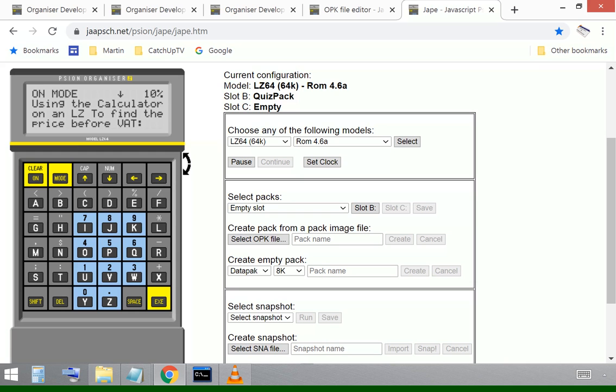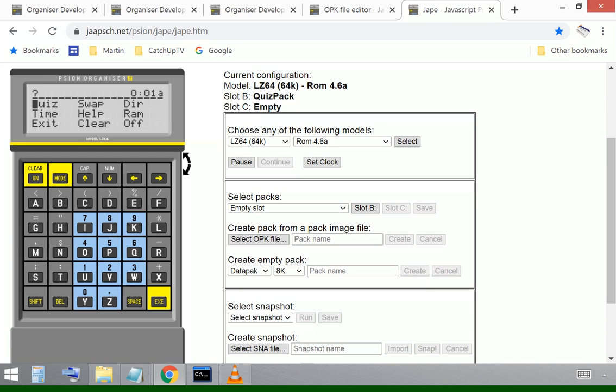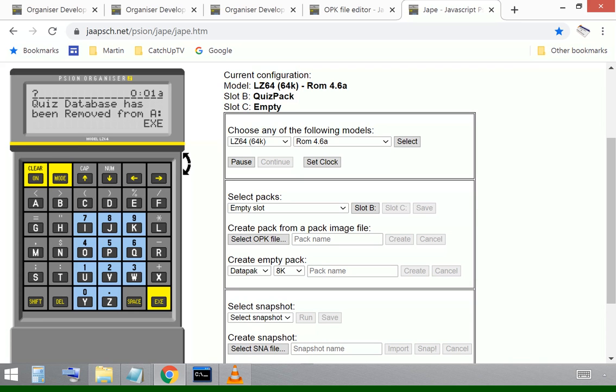So we know now that the actual quiz pack is working. I can press ON to come out of it. We'll just check that the clear function's working. So we can go down to clear and that will clear up the memory in drive A. Yes to exit that.